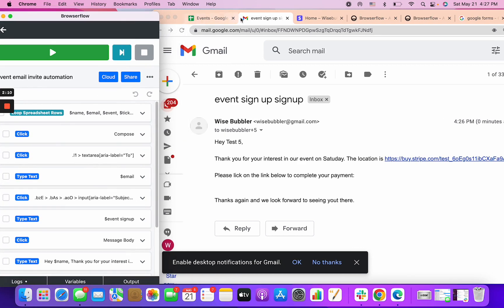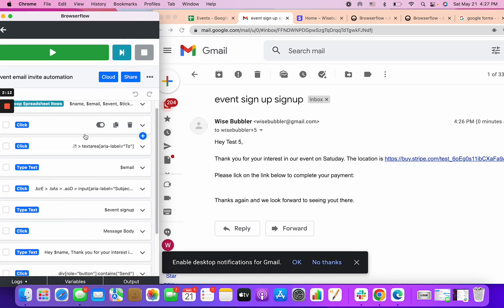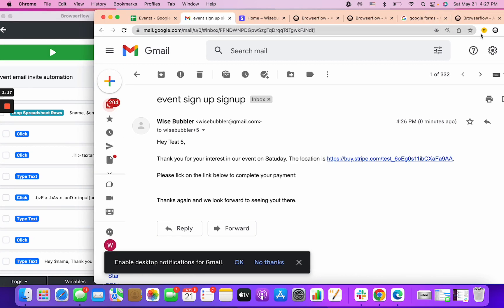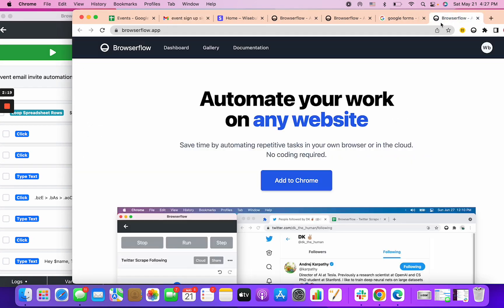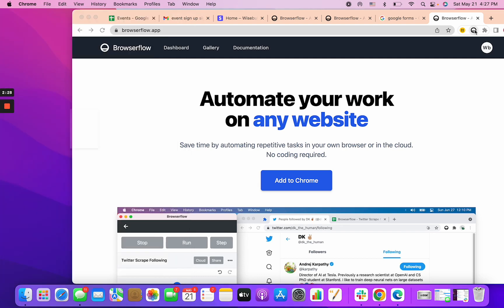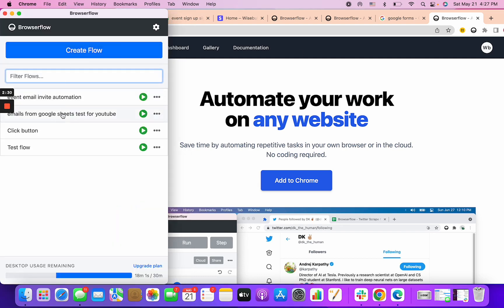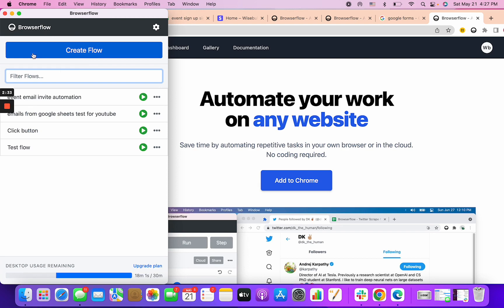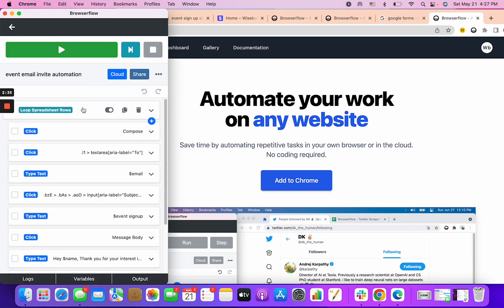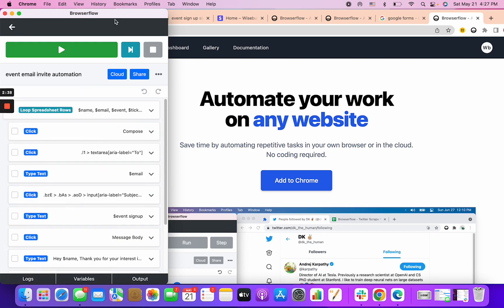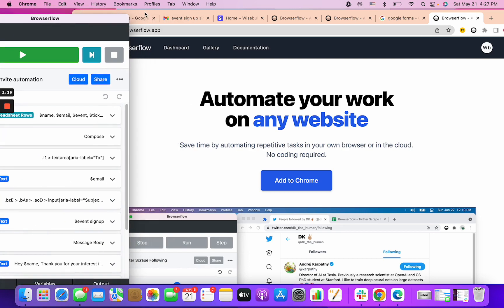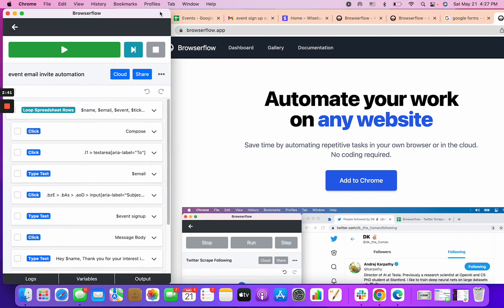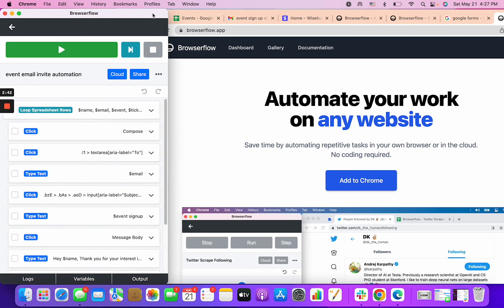Let's jump in and see how this works. If you don't know how to use BrowserFlow you need to add it to Chrome, sign up, and then you can click on this icon to open up this editor that will open on the side. You can create flows and those flows have steps to them and they essentially automate stuff on your browser.